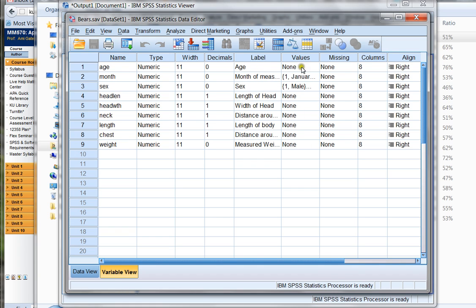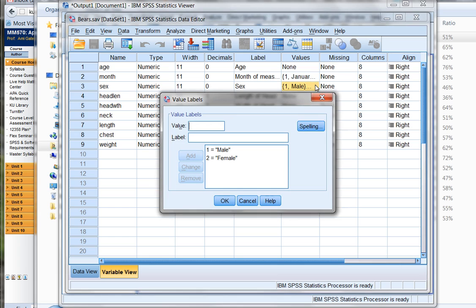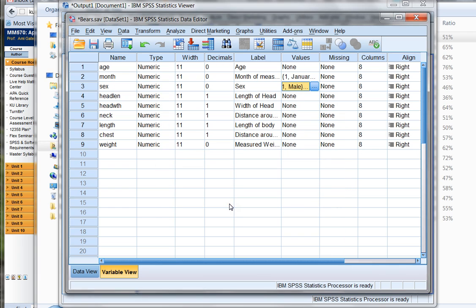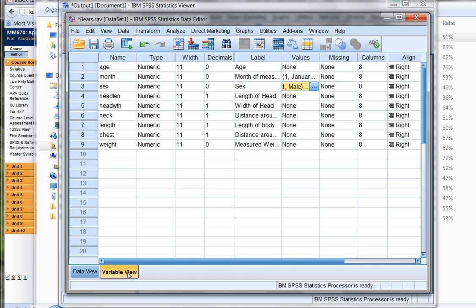And I can even learn values. For example, if I look at the sex of a bear, if I click under Values, I can see that one stands for male and two stands for female. So anytime you need information about the variables in any of your data sets, you want to come to the bottom and click on the Variable View, and then you can explore those variables.